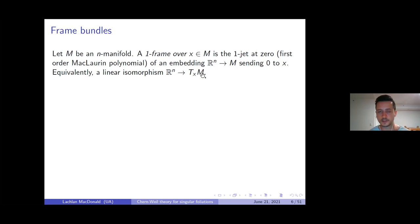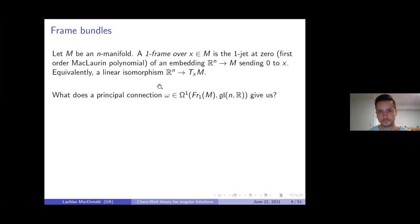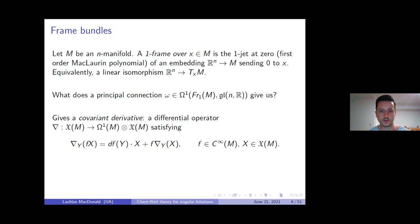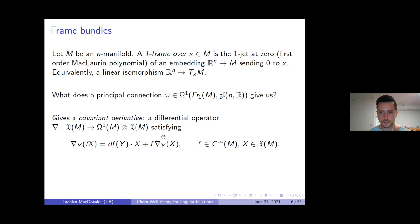What does a principal connection form give us in this context? The structure group of this fiber bundle is the general linear group on R^n. A connection here is the same thing as a covariant derivative — a differential operator which allows you to differentiate vector fields along other vector fields, satisfying properties like a directional derivative. It may seem strange that these two things are related, but locally you see the relationship popping up quite immediately.